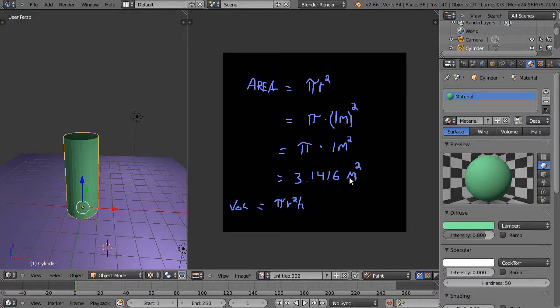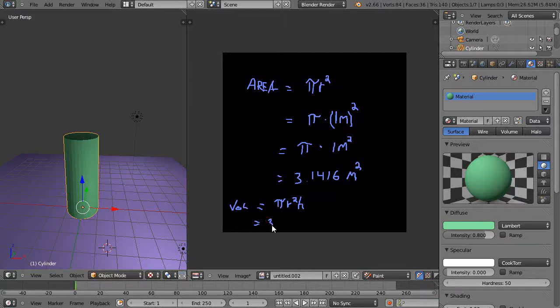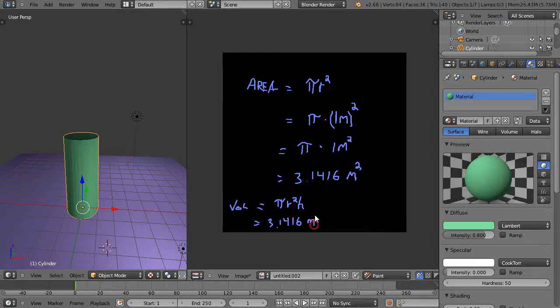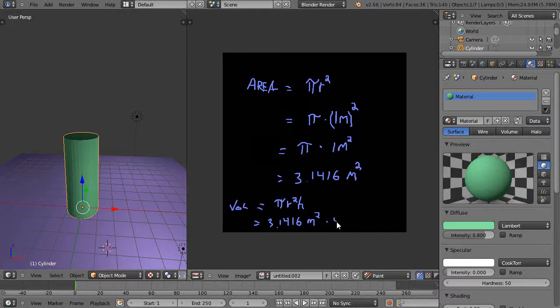In this case the height is five, so that's going to be equal to 3.1416 square meters times 5 meters in height.